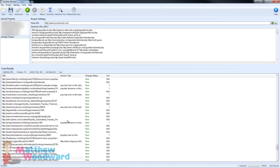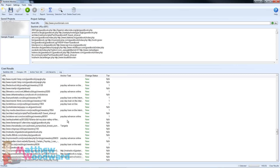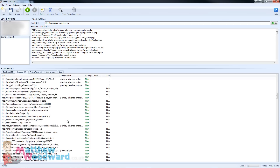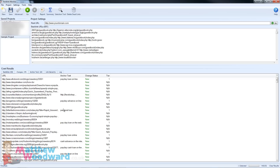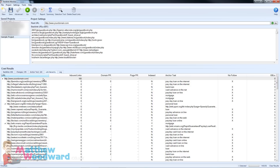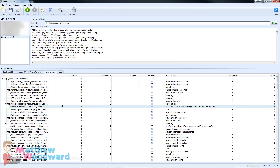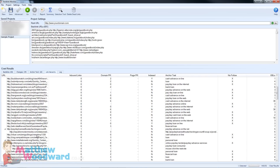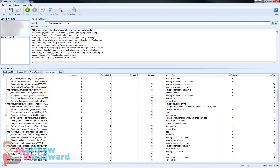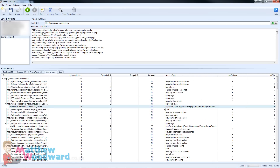So as you can see, what was a very long and drawn out process in Scrapebox that only really told you if links are alive or dead — this is just a copy and paste, one click solution that fetches all of this data for you in a really nice and easy to use way.